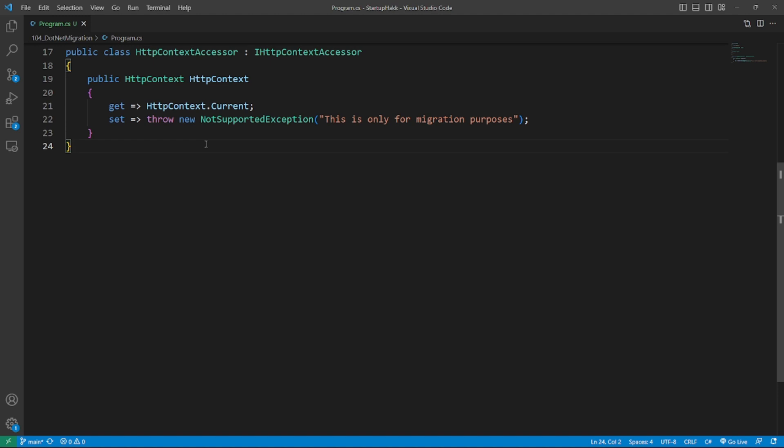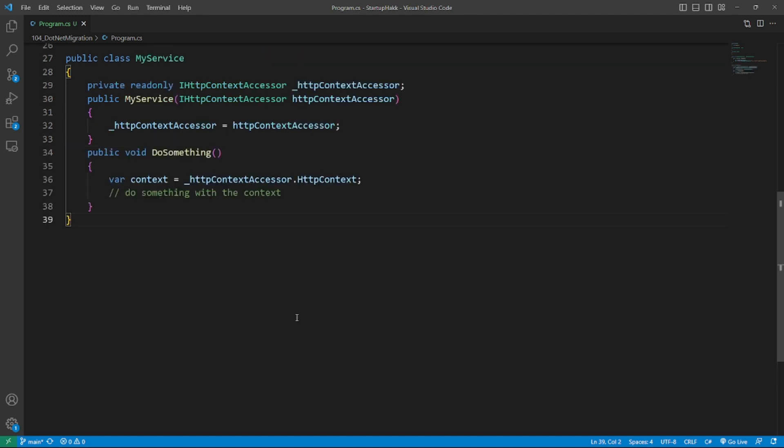But wait, someone has to register that thing. What I did, this is in my ASP.NET Web API project, I created an implementation and registered it into the IoC container. A consuming service now only gets the IHttpContextAccessor injected and can use it like this. You can do this step by step until all of your library projects are migrated.